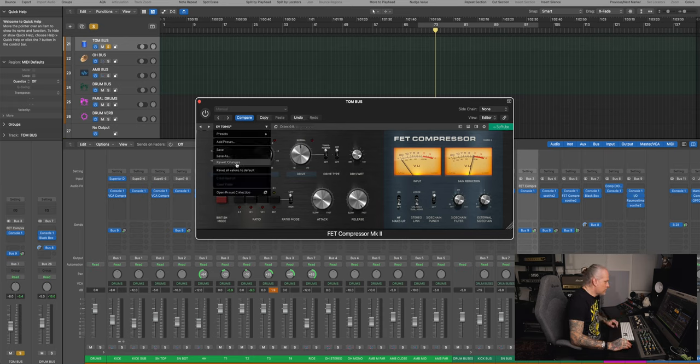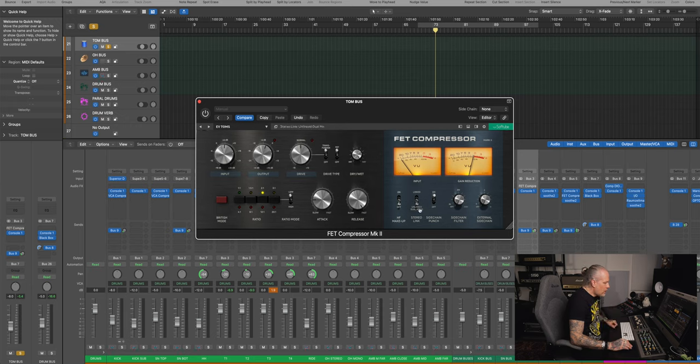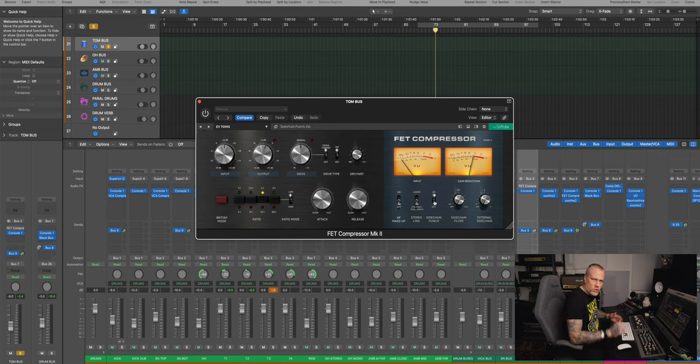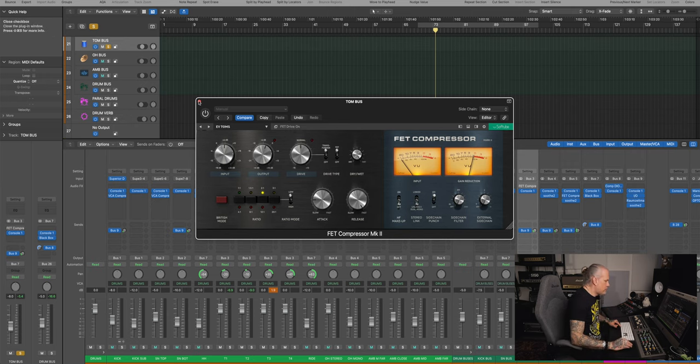And add a little bit of transformer and FET mojo, not much, they didn't need much. So that's the FET compressor, high frequency makeup off, stereo link unlink like I said, sidechain punch, I had the punch on, it added a little bit of that.